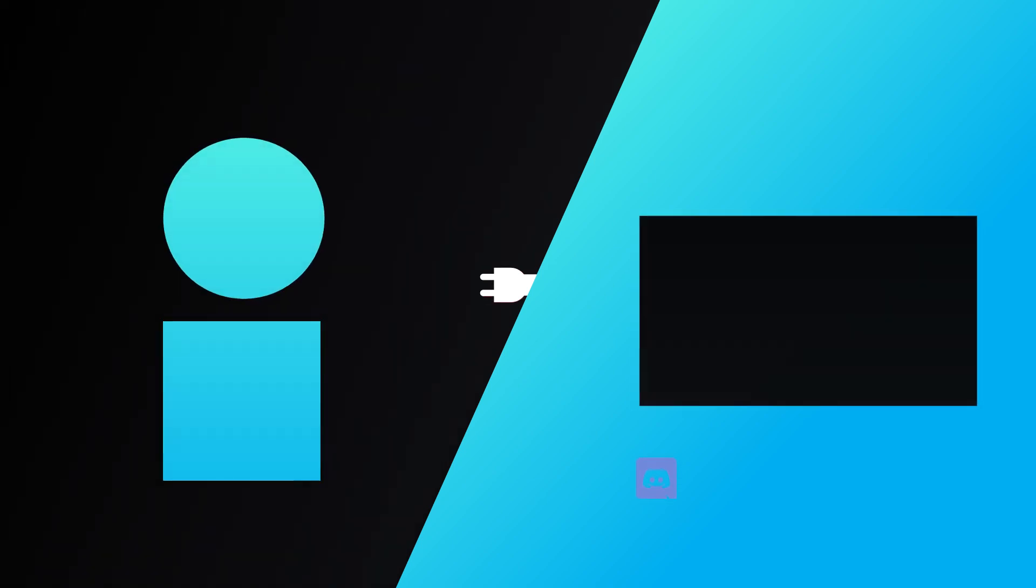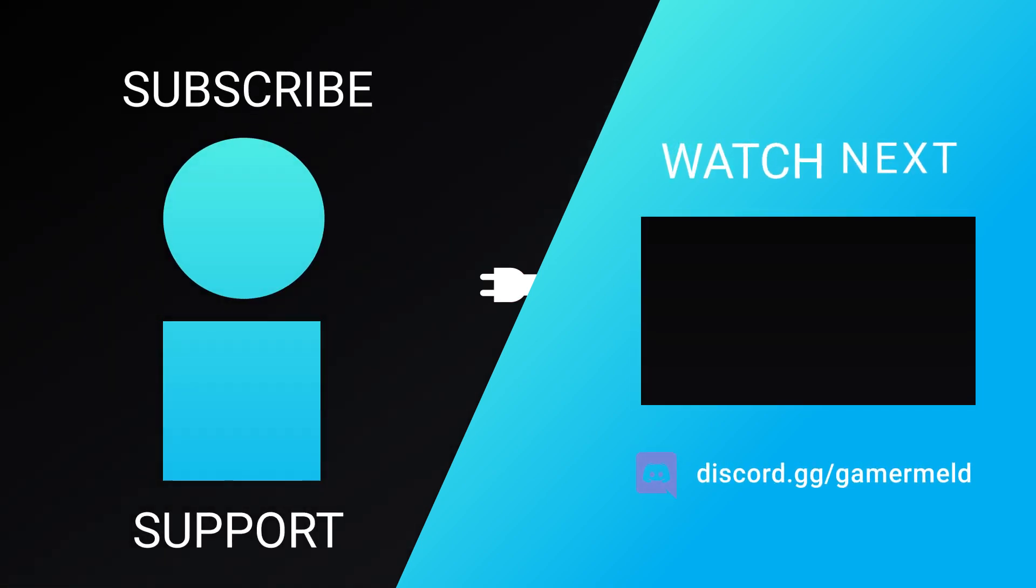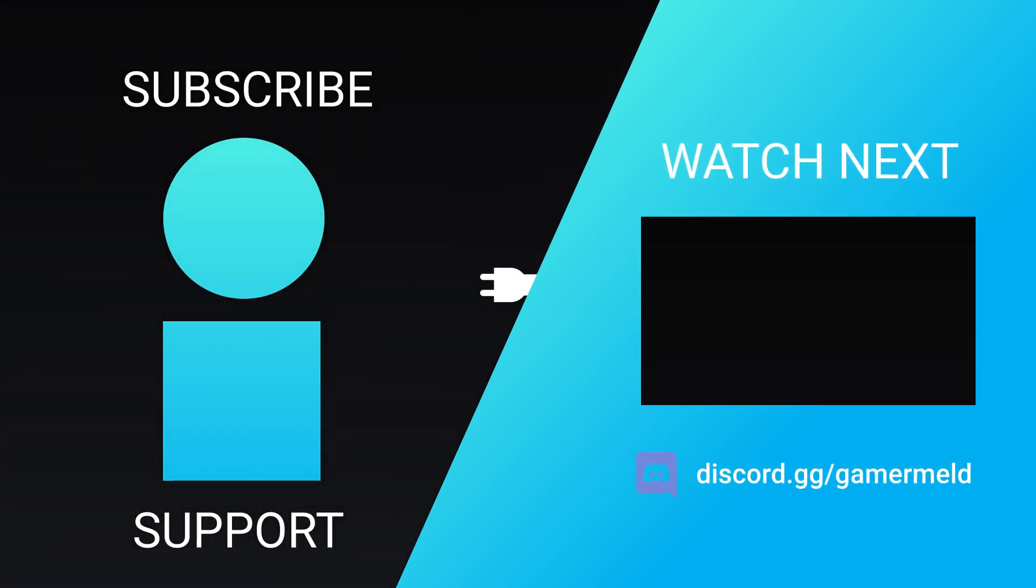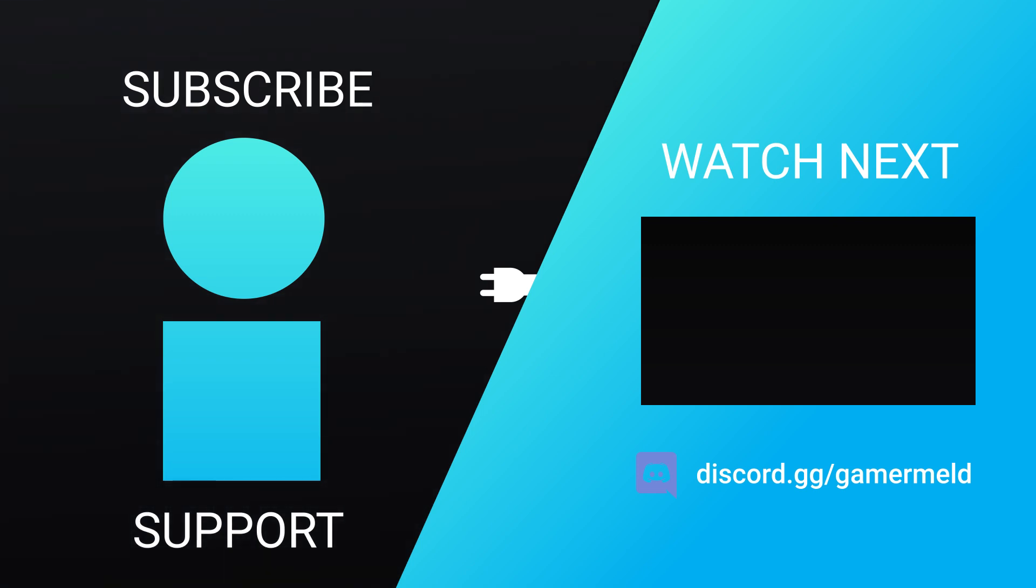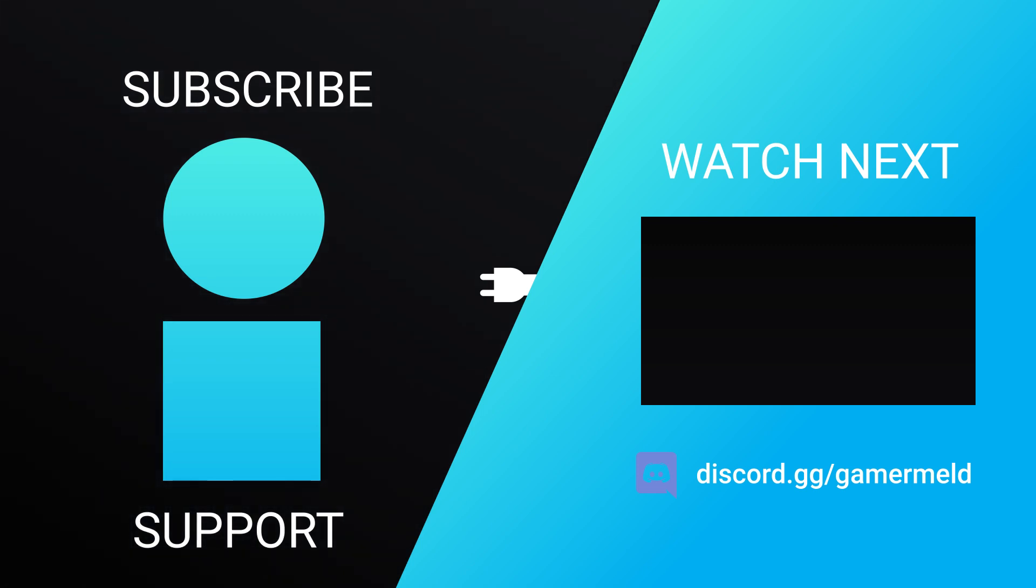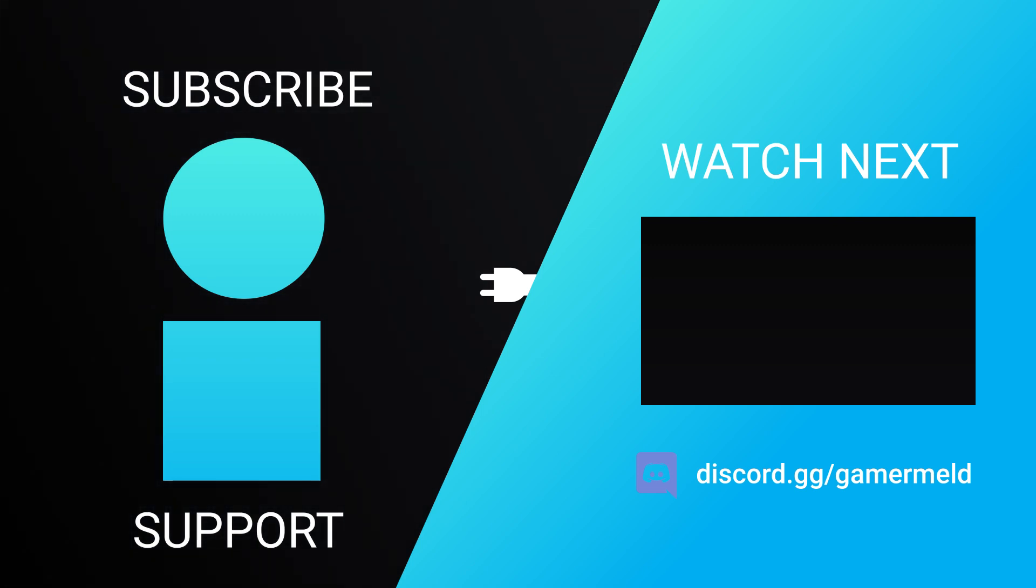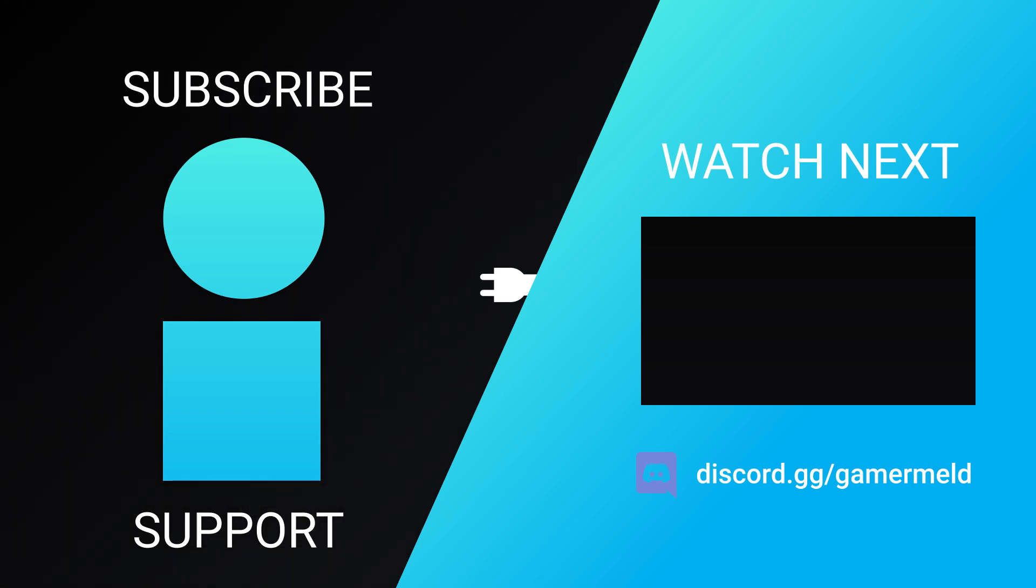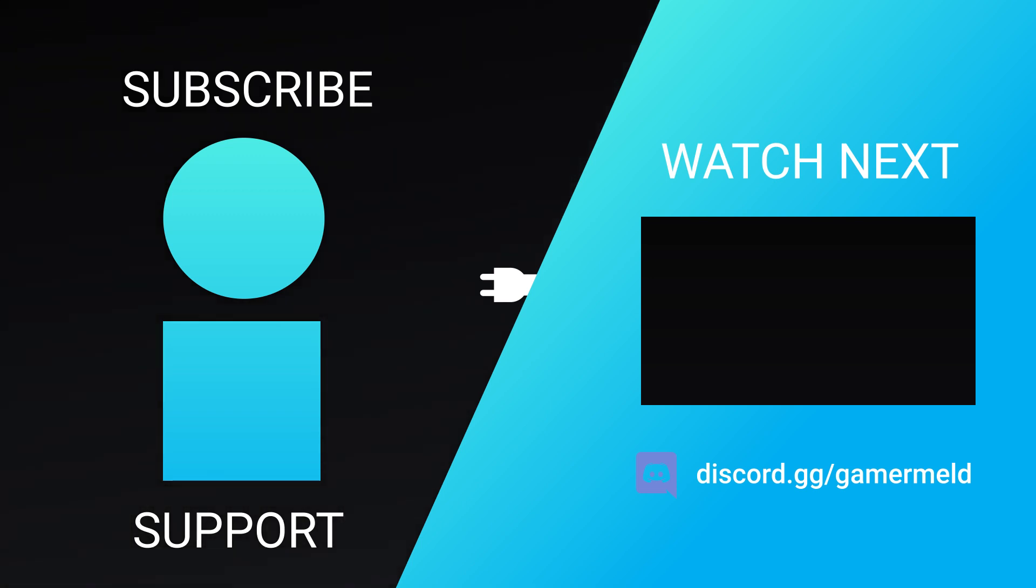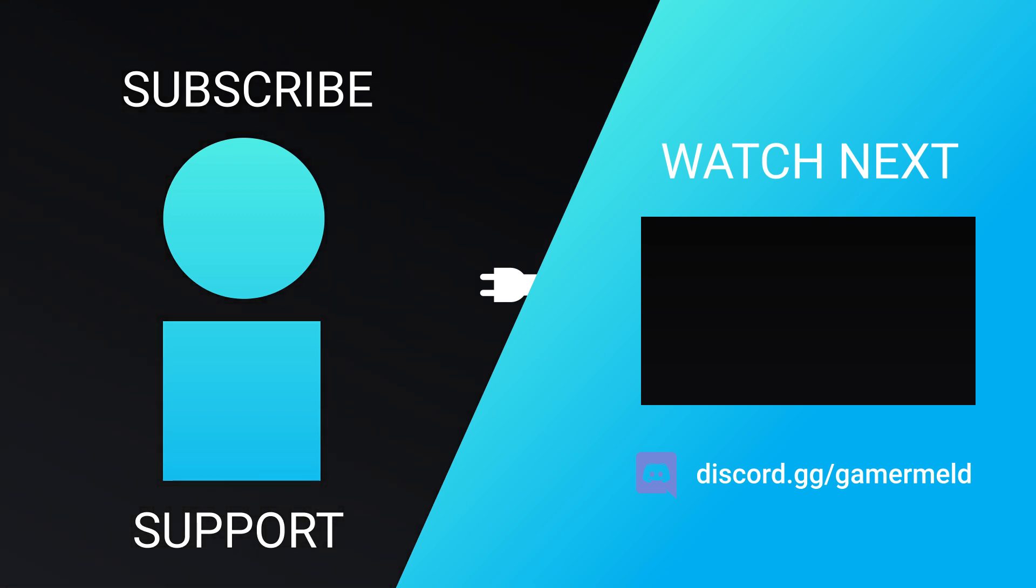So while that does it for today, are you pumped for Intel's next gen CPUs or are you more excited for their enthusiast parts? Let me know down in the comments below and don't forget to try out Brilliant for free at brilliant.org/gamermelt. And as always, have a great day.